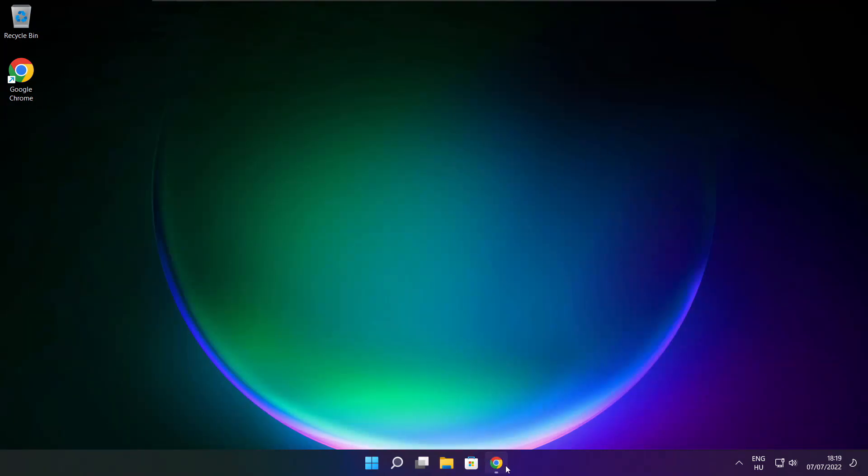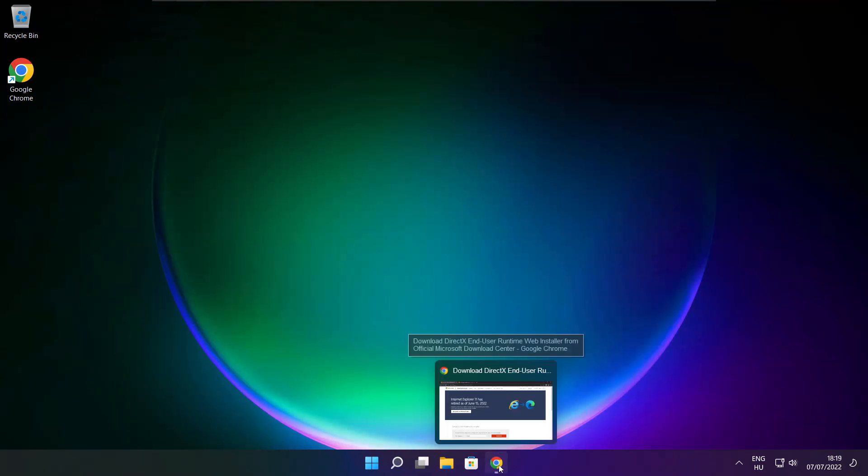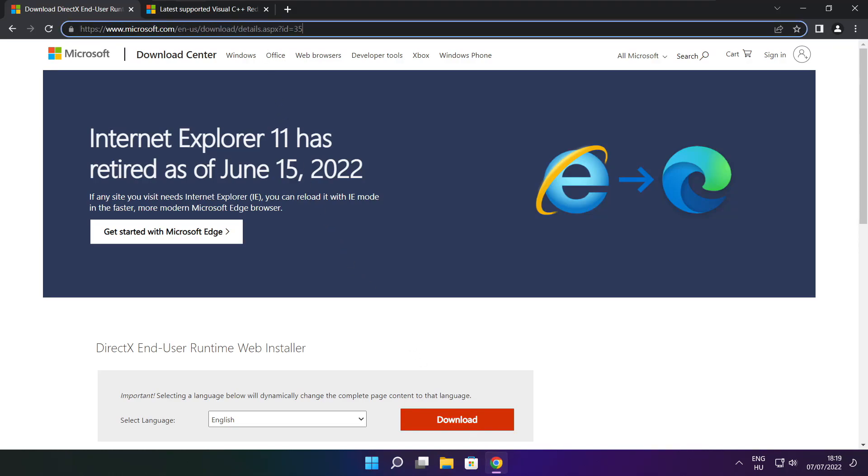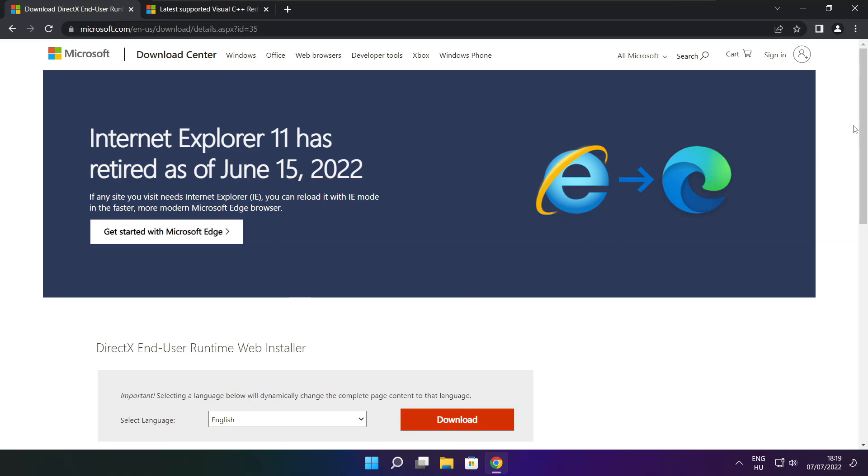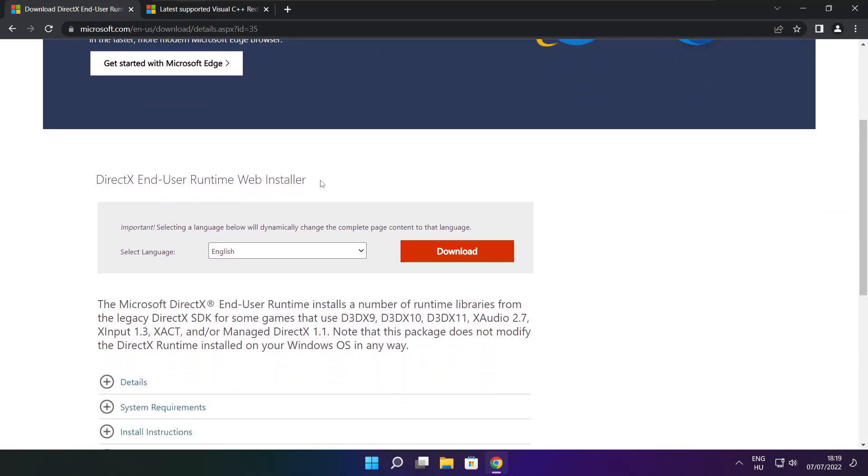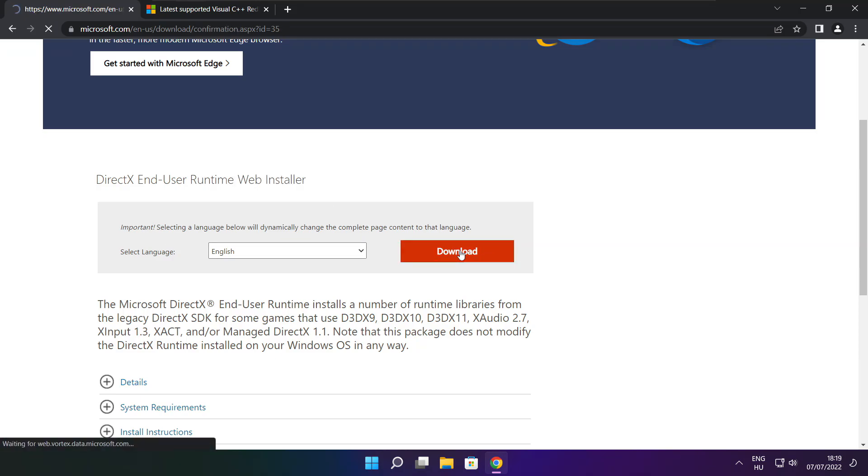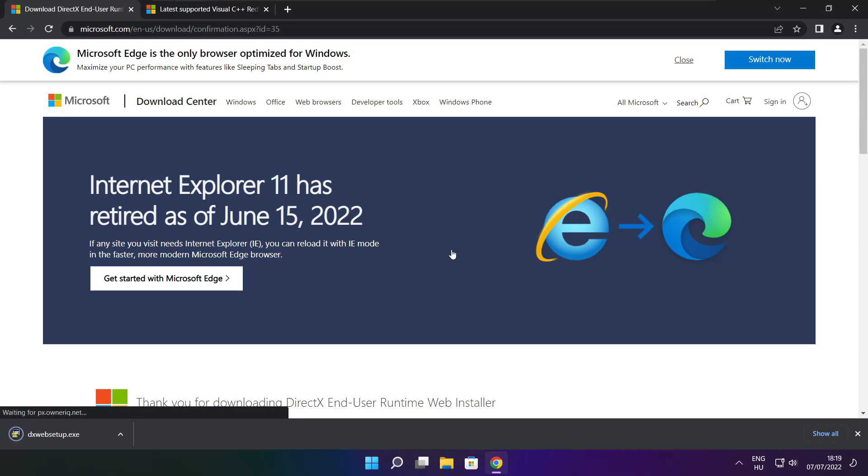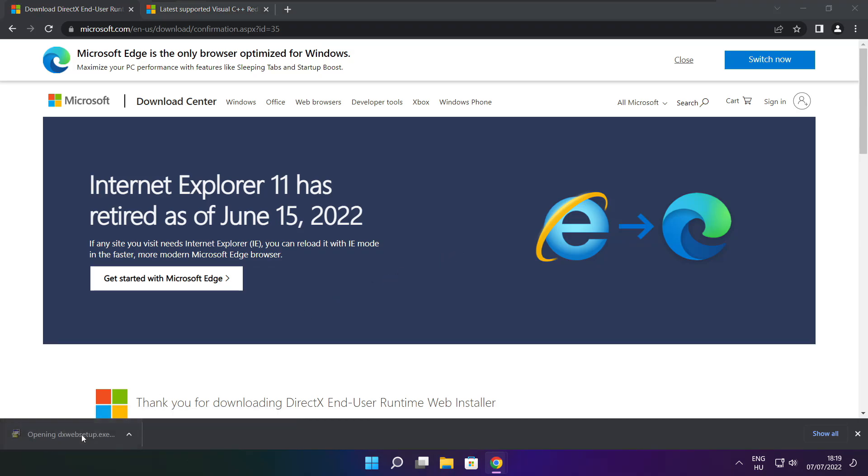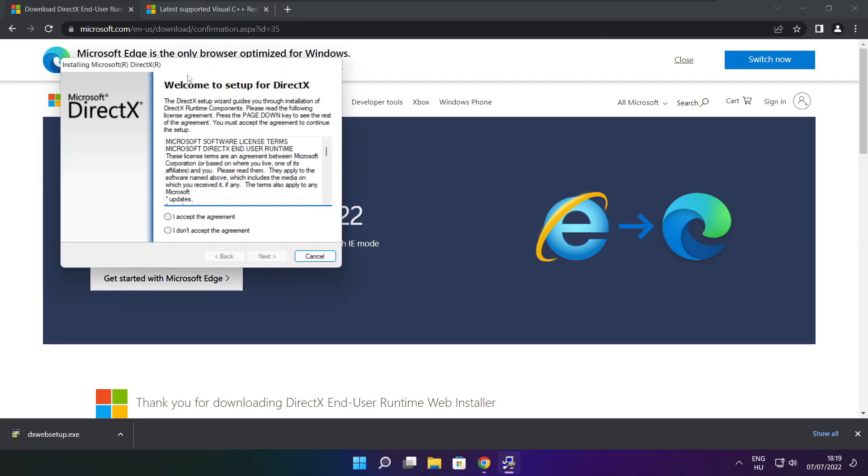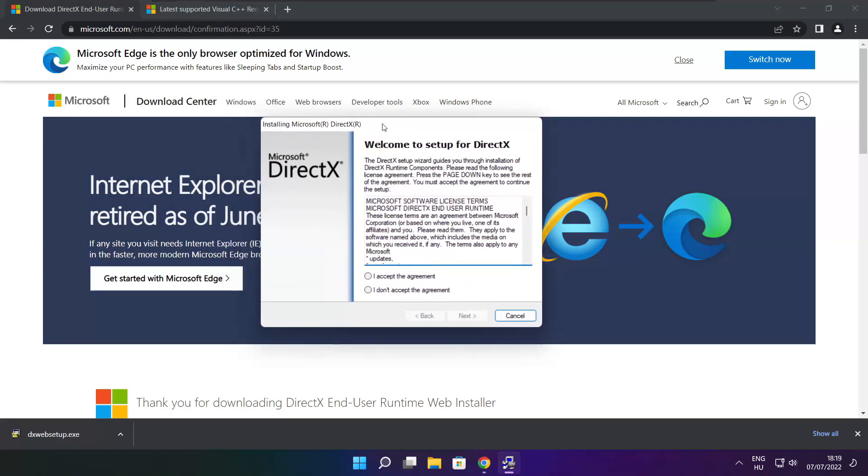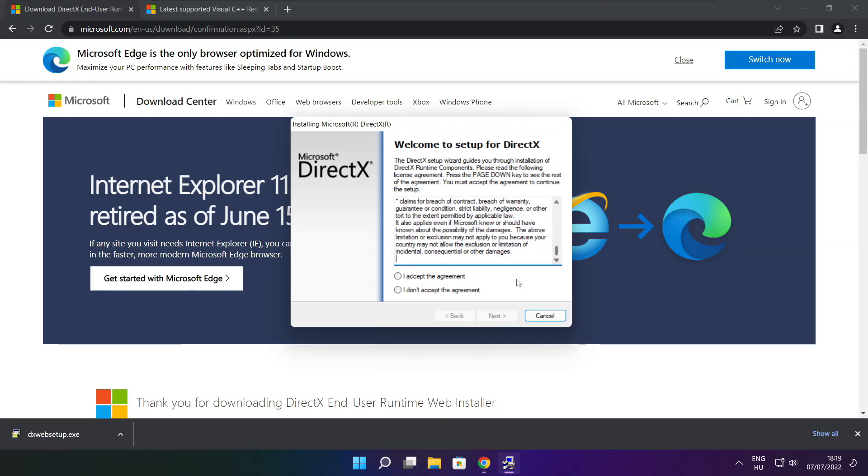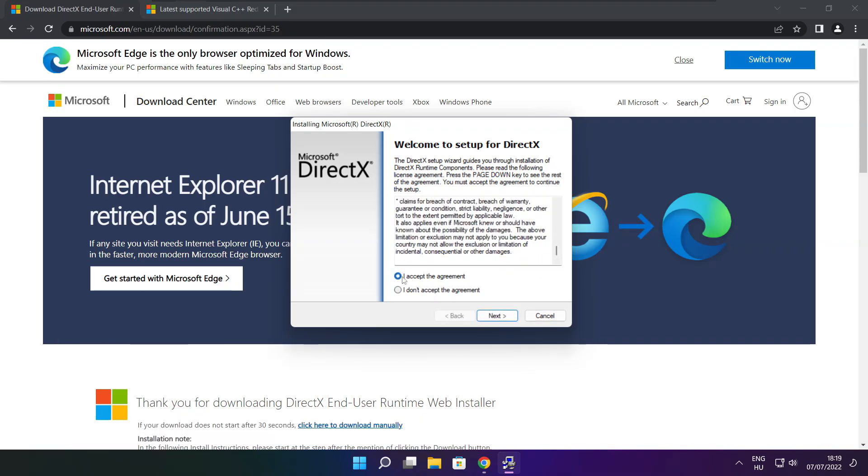Open internet browser. Go to the website, link in the description. Click download. Downloaded file. Click I accept the agreement and click next.